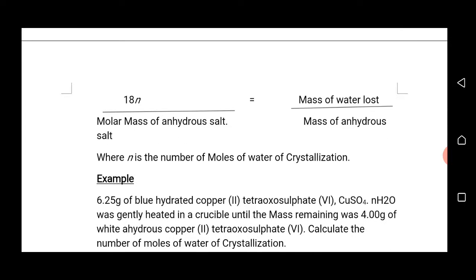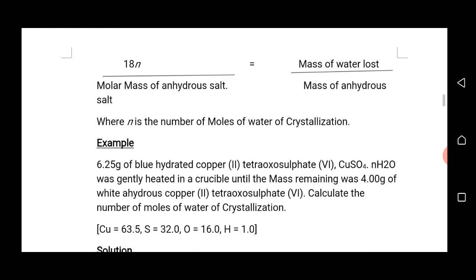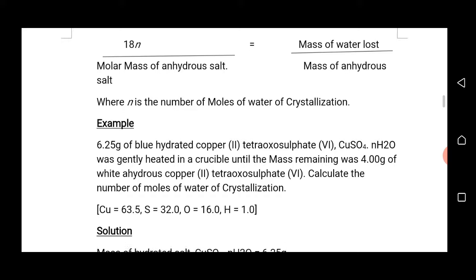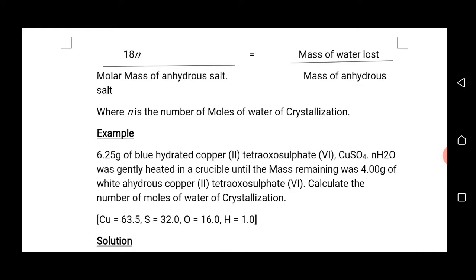The relation is: 18N, where N refers to the number of moles of water of crystallization present in that compound. This is obtained from the molar mass of water divided by the molar mass of the anhydrous salt. That is: N = mass of water lost divided by mass of anhydrous salts.